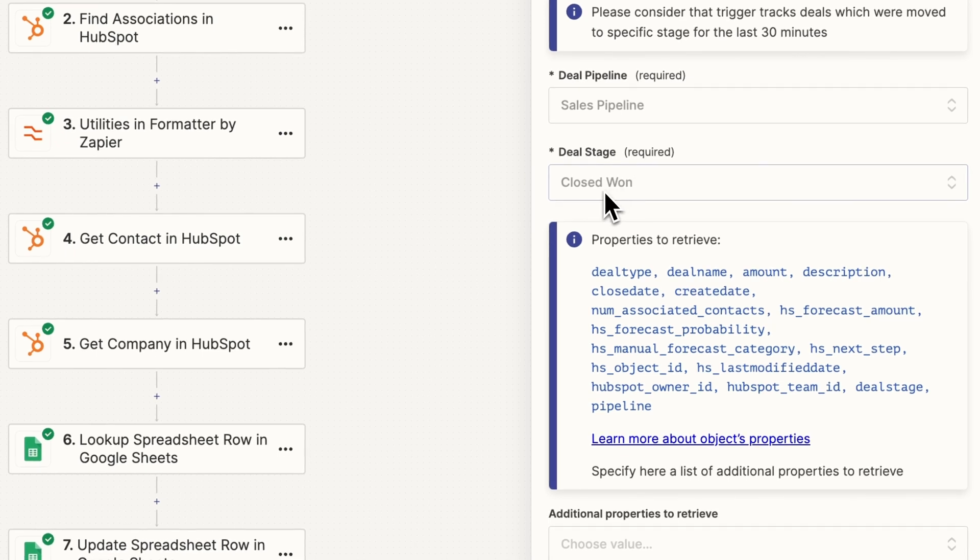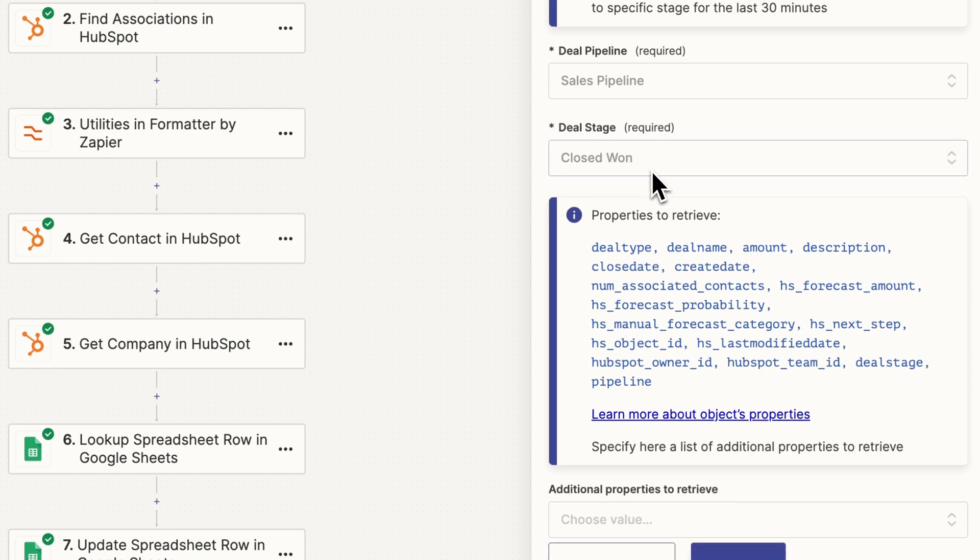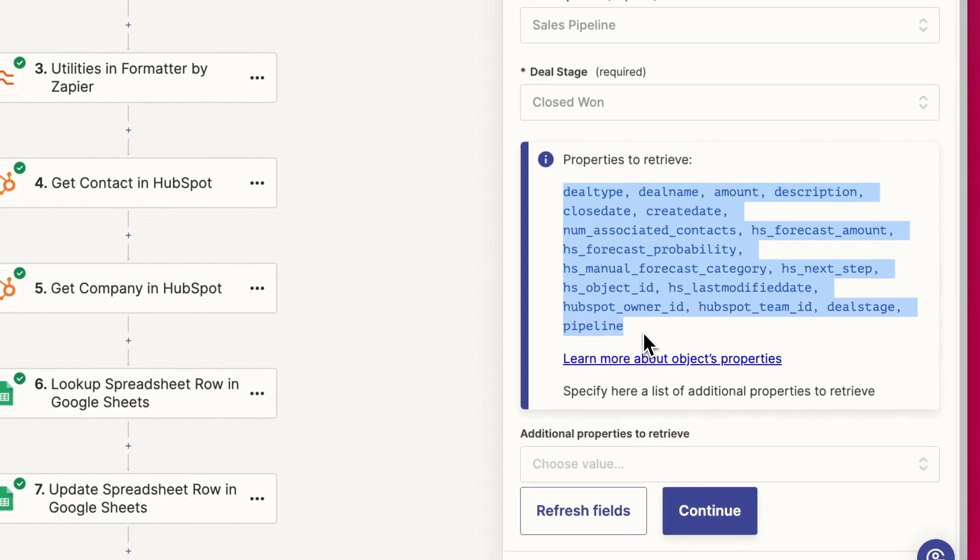And so the stage we're going to use to trigger this is this closed one stage. So we're assuming that the deal maybe has incorrect information that's added in as we go, but by the final stage, when it becomes closed one, then the deal should have the most accurate information that we really want to track. So that's our deal stage closed one.